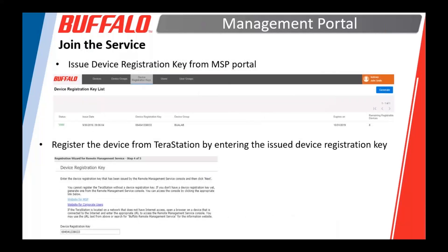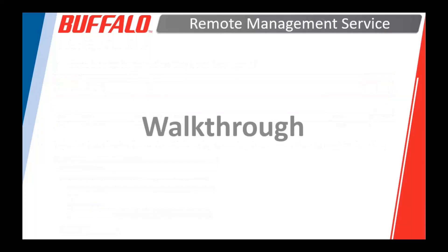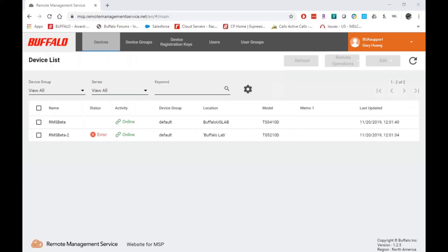When you get ready to, once you've created your account, the first thing you're going to do is create a device registration key. That's done in the tool. And we're going to walk through that process here in a little bit and use that device registration key to register the TeraStation to the tool. All right. So let's jump in here. So, here's what the tool looks like.